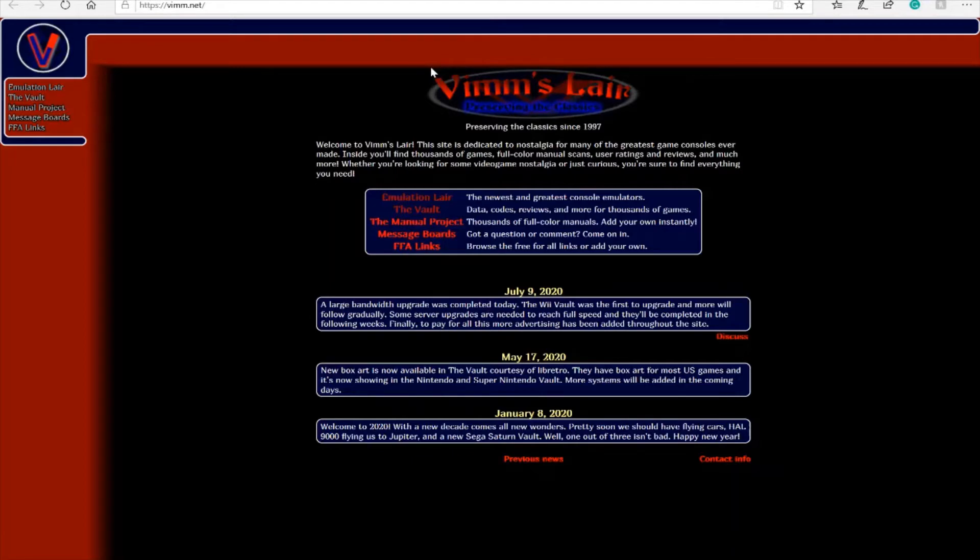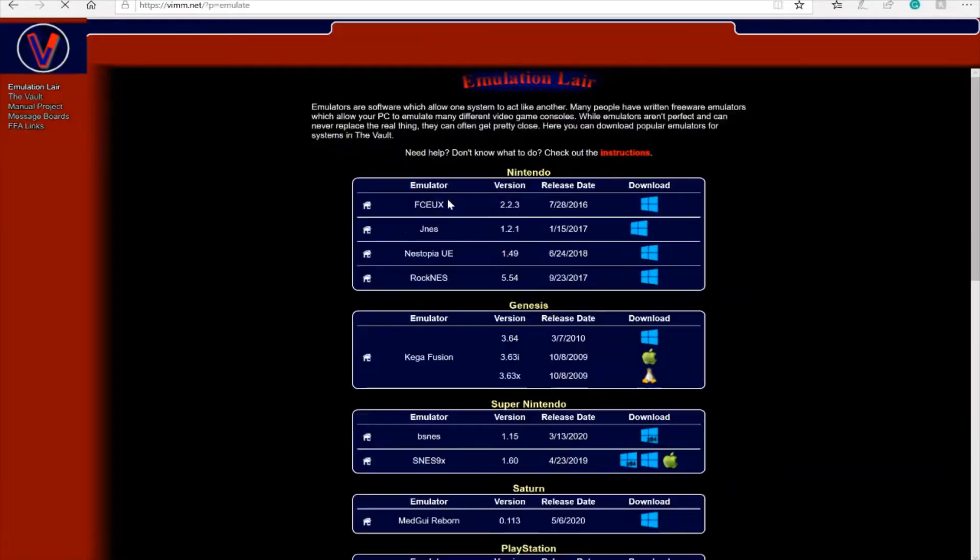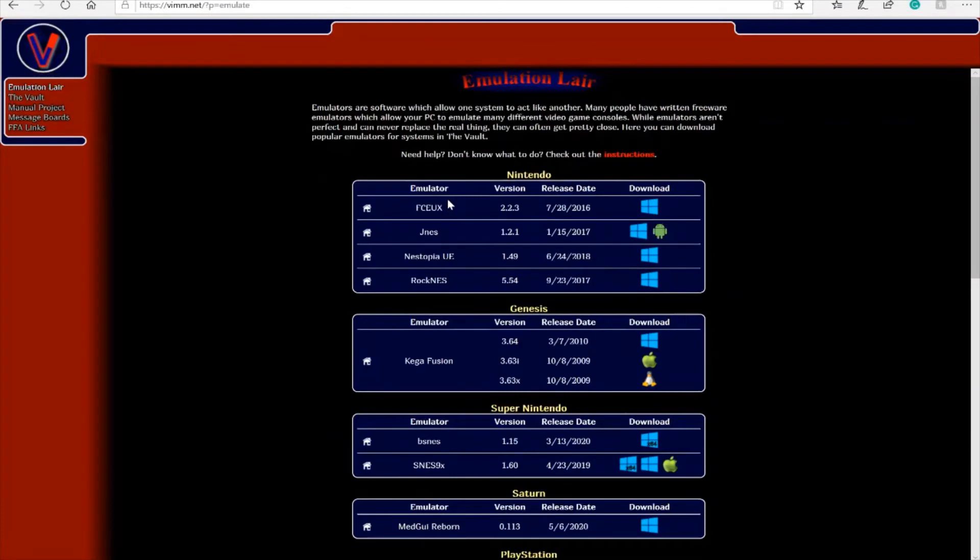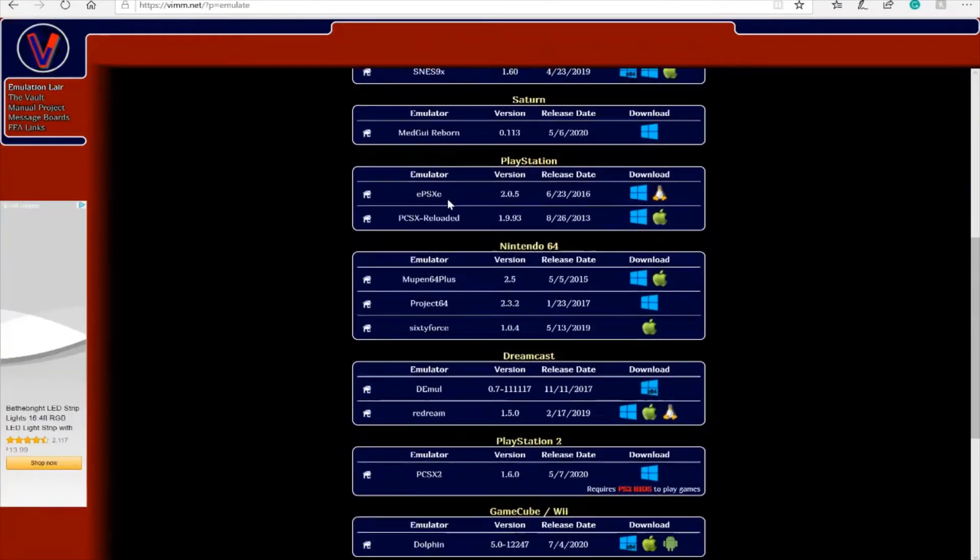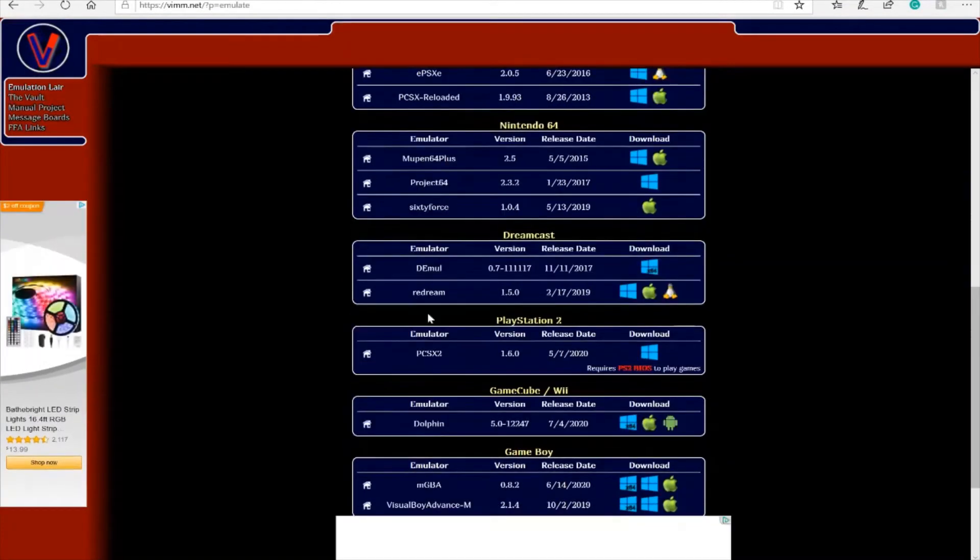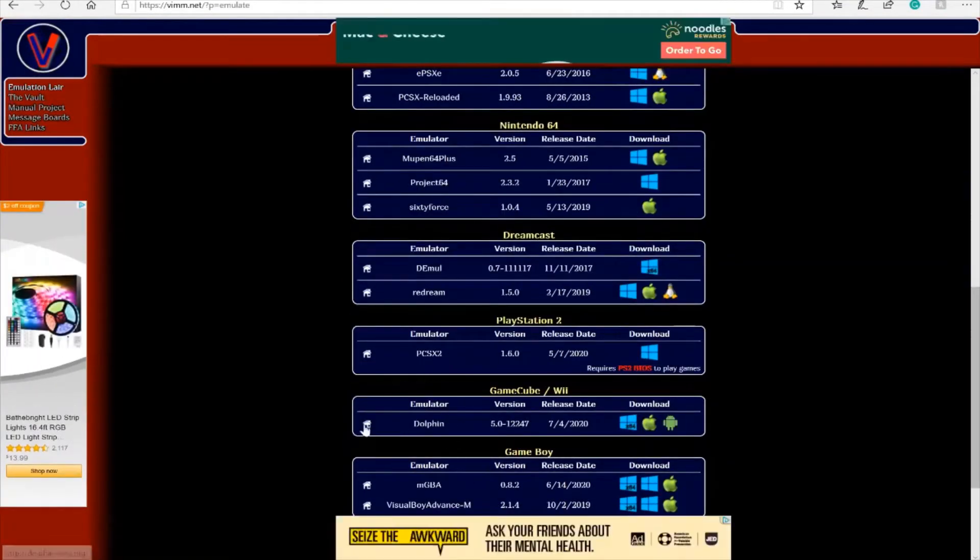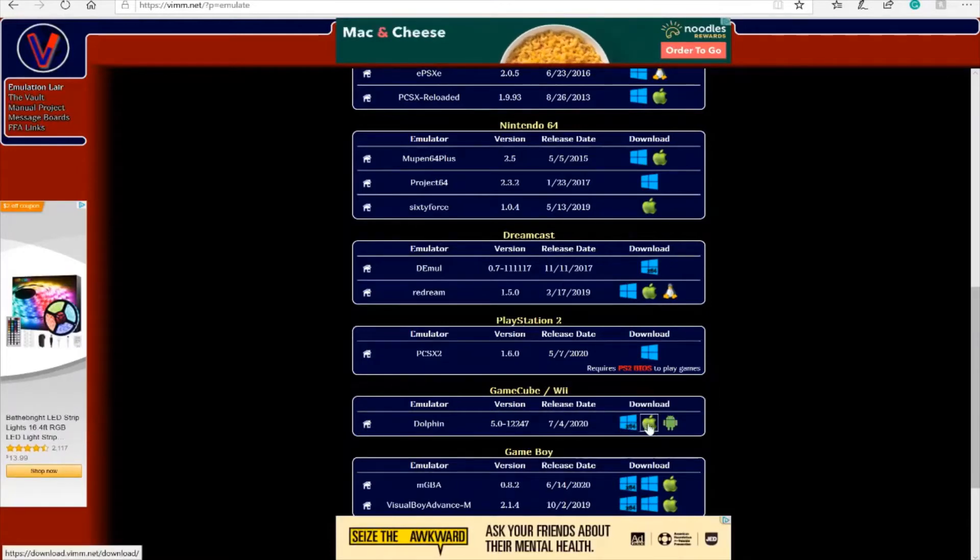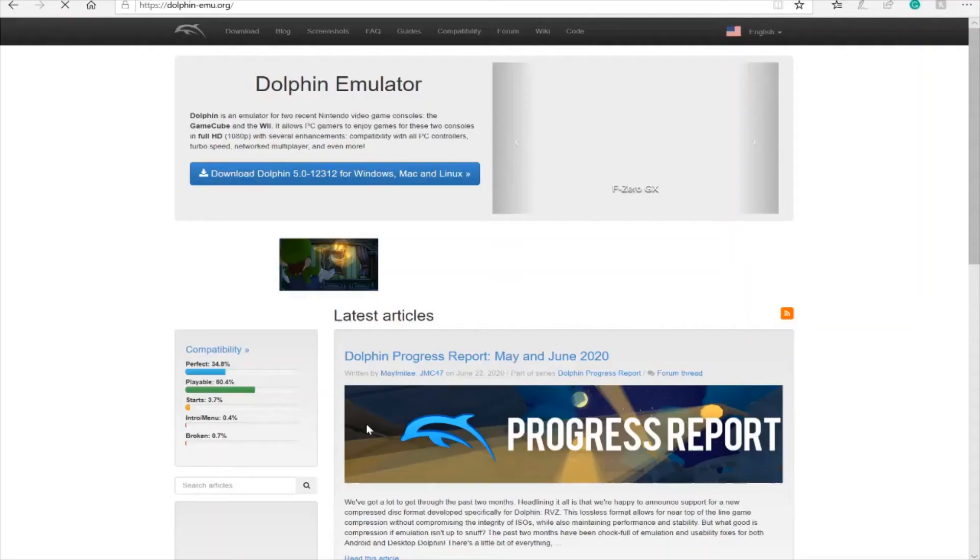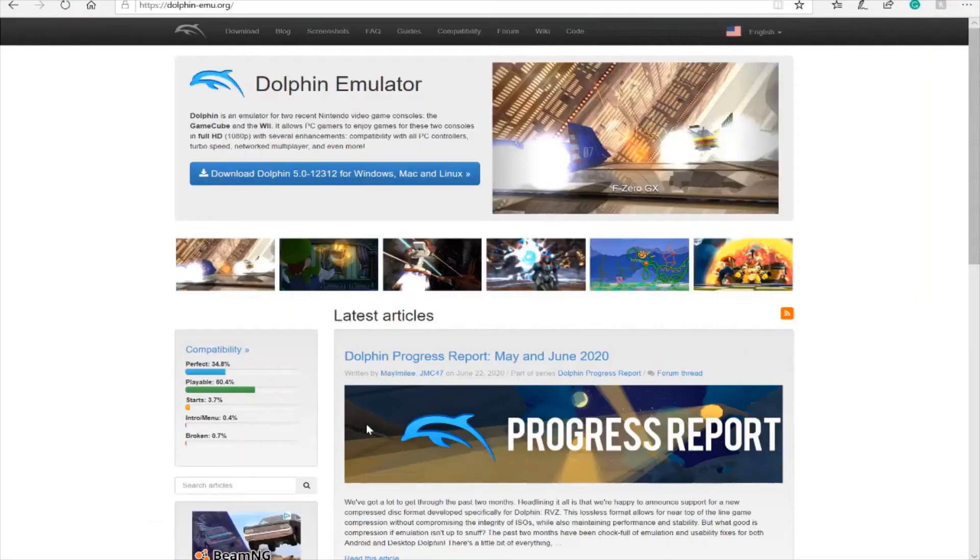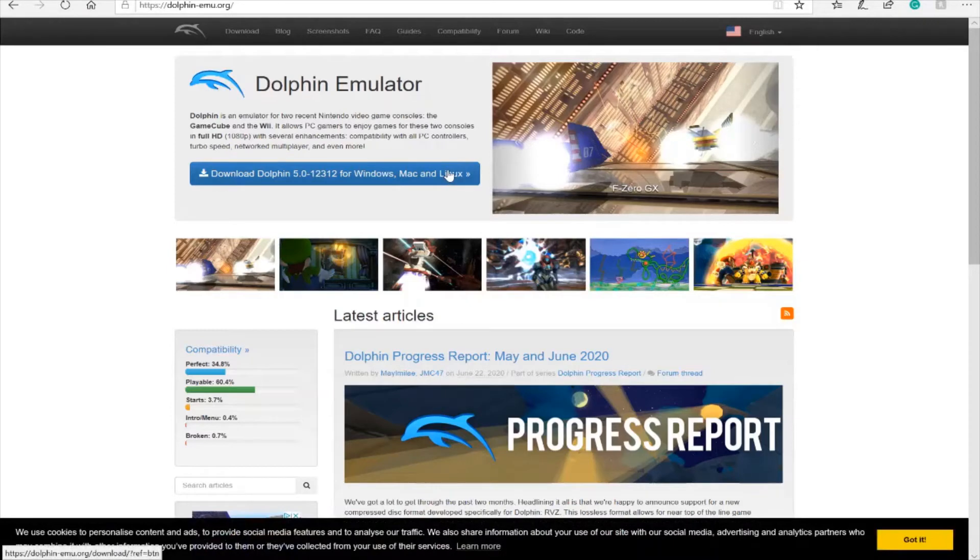But if we're going to get a GameCube and Wii emulator, we're going to go into the emulation lair where it says you can get your console emulators. What you're going to want to do is scroll down until you see Dolphin, which is right here. So it's GameCube and Wii. You can either click on the Windows x64 transfer, but I like to click on the home icon so it sends you to the actual website of Dolphin emulator. Then you're going to want to click on this link and it will just download it.